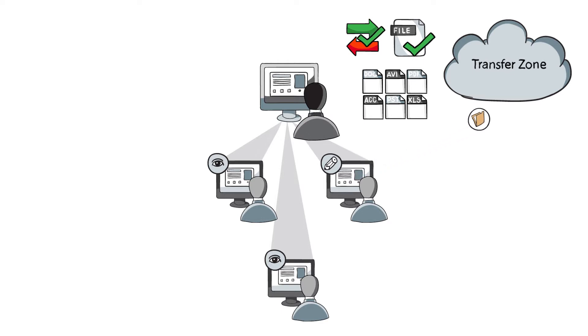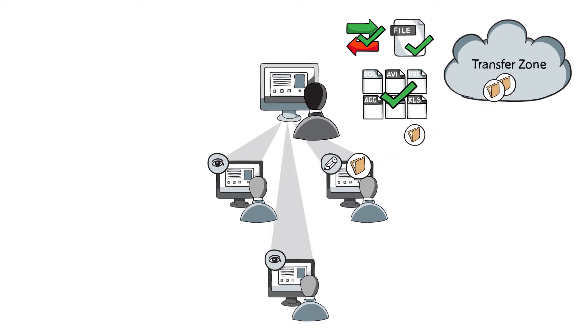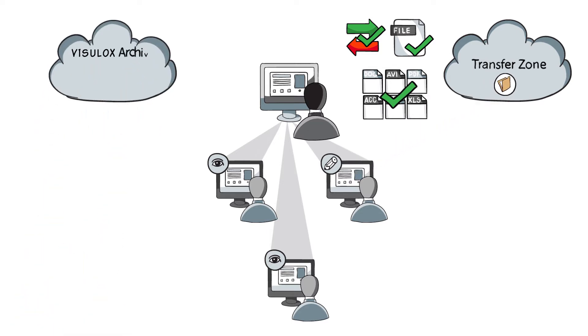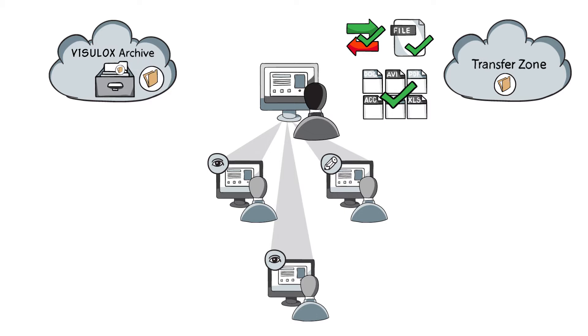If everything is in order, the user can then continue to transfer the data. A copy of the data is also stored in the Visulox archive and can be viewed later.